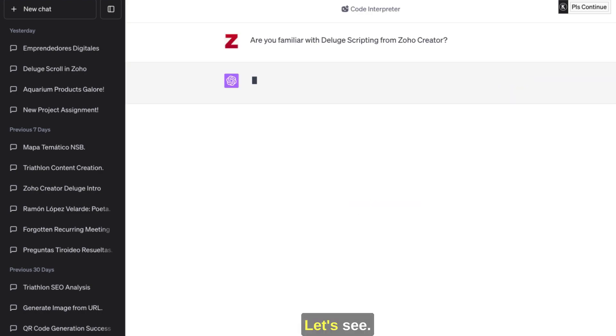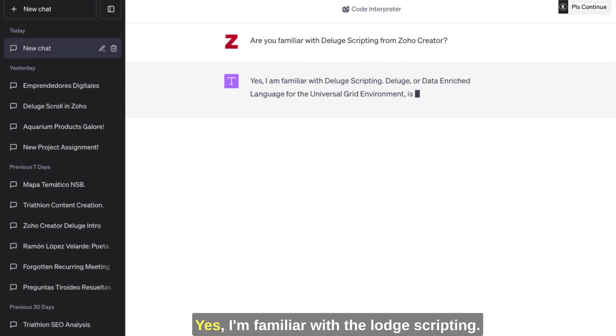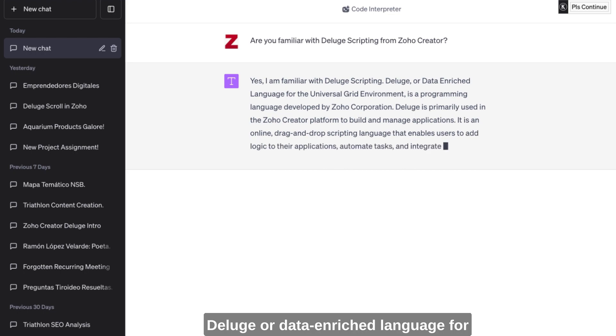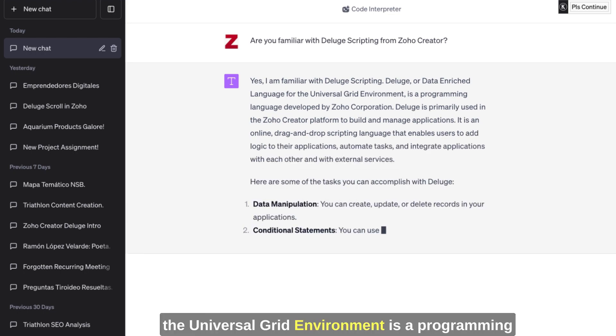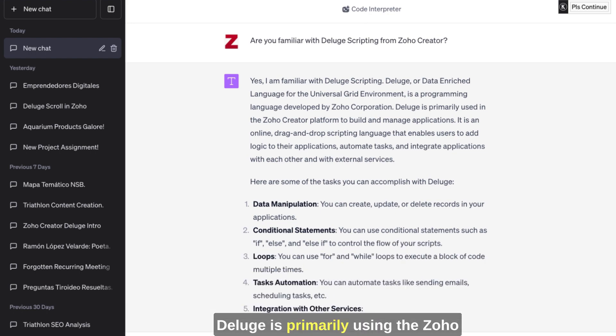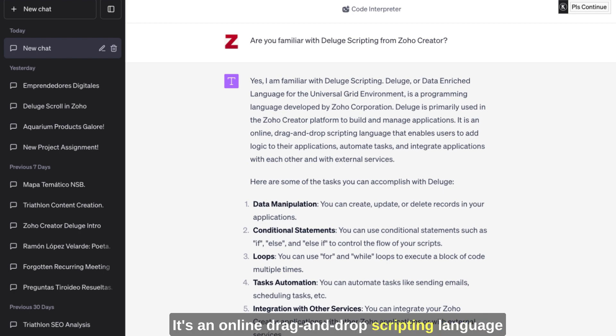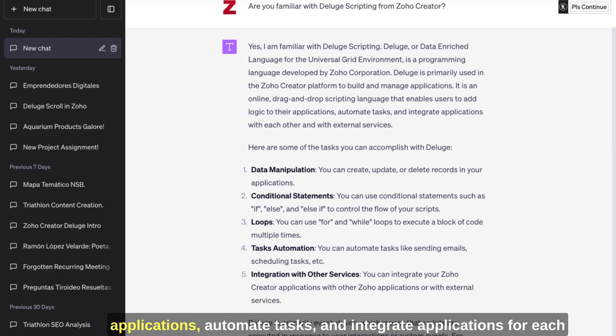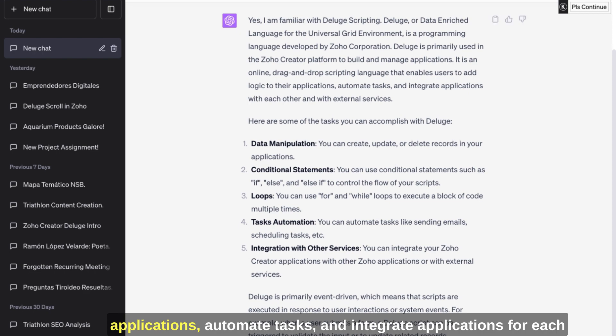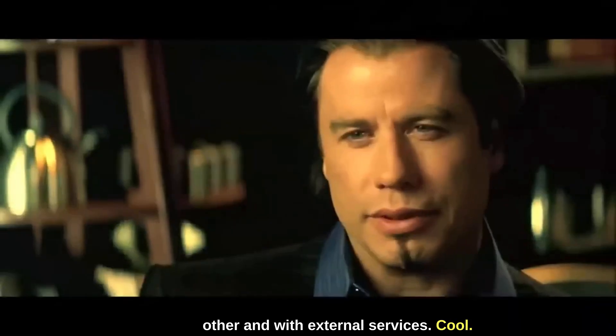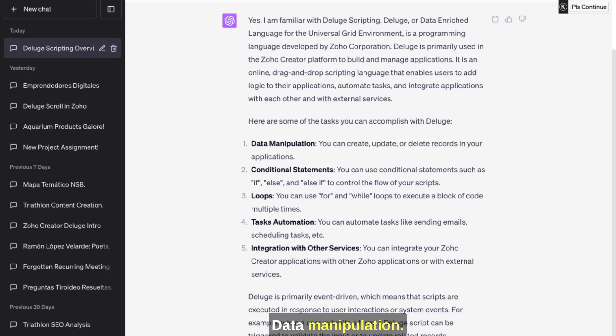Let's see. Yes, I'm familiar with Deluge scripting, Deluge or Data Enriched Language for the Universal Grid Environment. It's a programming language developed by Zoho Corporation. Deluge is primarily used in the Zoho Creator platform to build and manage applications. It's an online drag-and-drop scripting language that enables users to add logic to their applications, automate tasks, and integrate applications with each other and with external services. Cool.